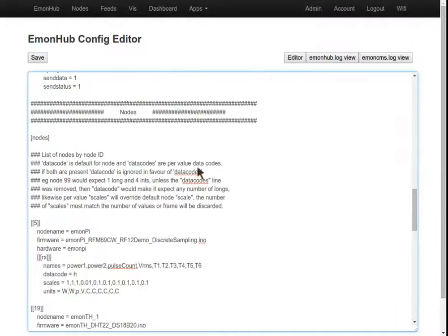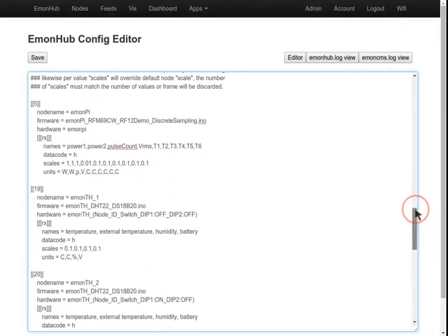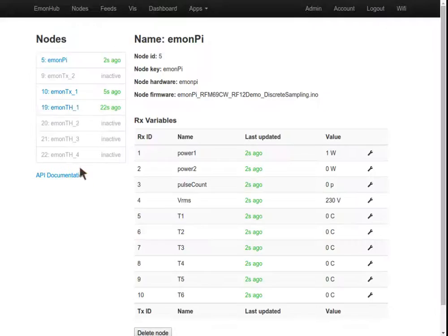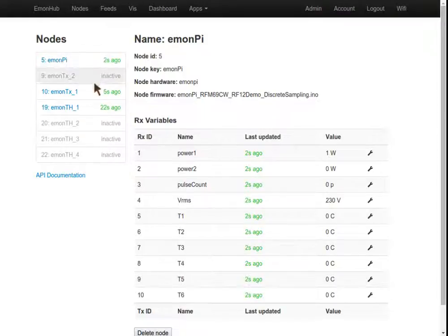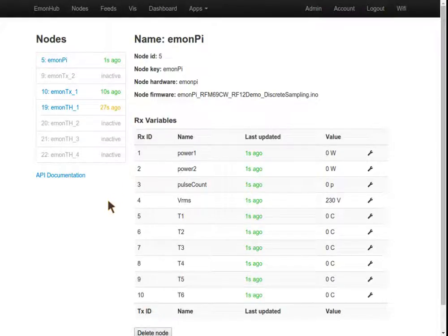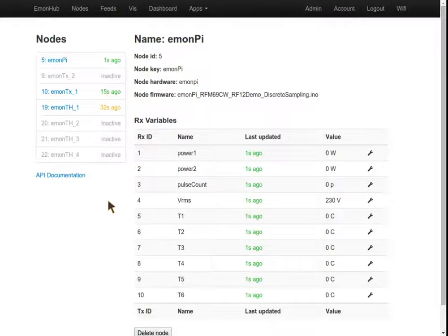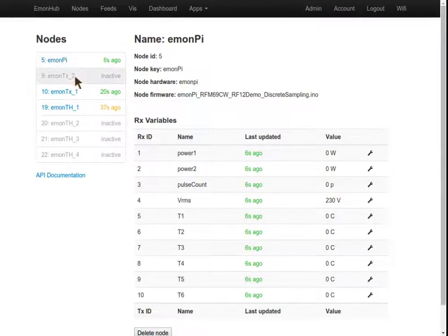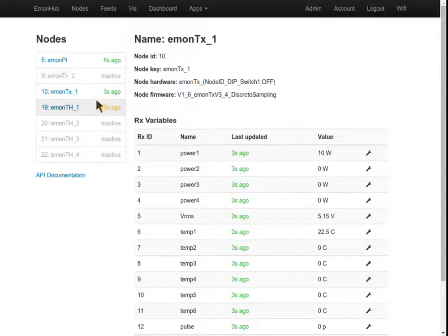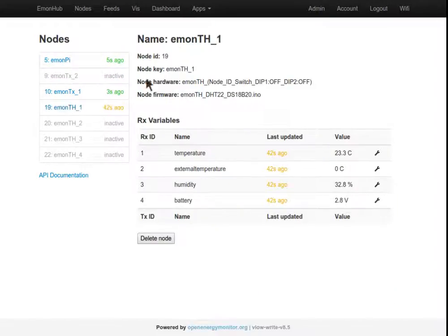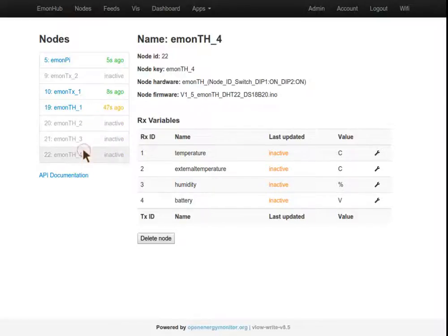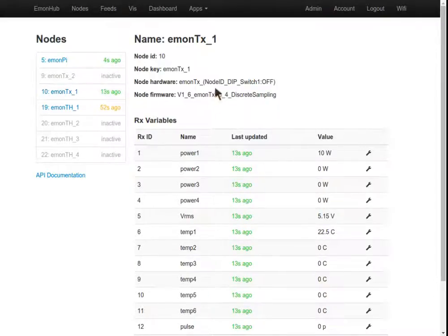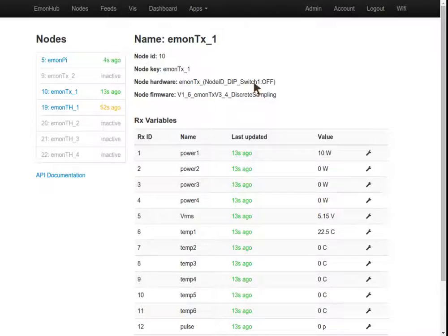Scrolling down, here is the nodes configuration. This is what's used to create this list of nodes here. Listed here are all the common nodes that we sell pre-provisioned from the Open Energy Monitor shop. We've got the EmonPi itself, a couple of EmonTXs on node 9 and 10, and an EmonTH temperature and humidity node on node 19, 20, 21, 22. These nodes can easily be set by just changing the hardware dip switch on the unit.